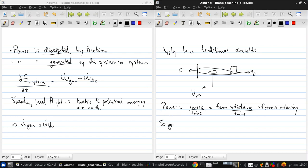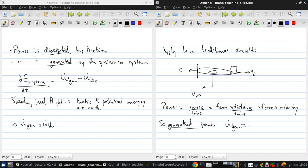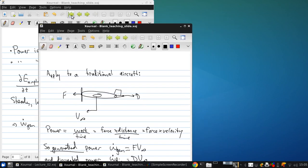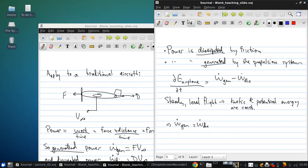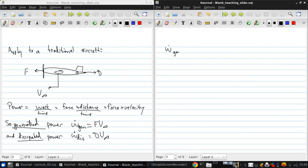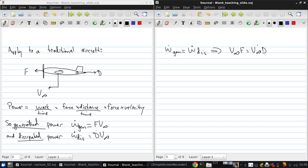So the generated power, W dot gen, is thrust times flight velocity. And the dissipated power, W dot dis, is the drag times the flight velocity. And then, of course, since we have W dot gen equals W dot dissipated, that tells us that V infinity times the thrust equals V infinity times the drag. We can cancel out the velocities, and we get thrust equals drag, as before.